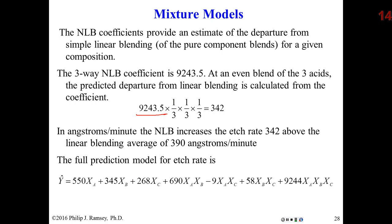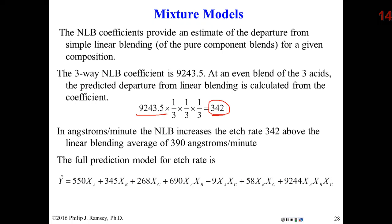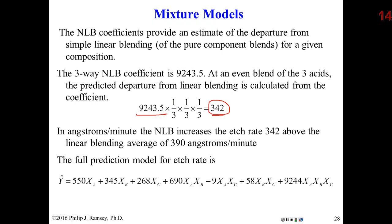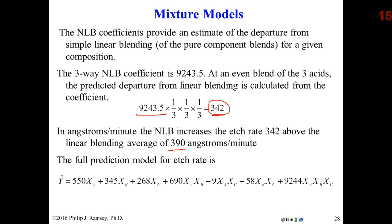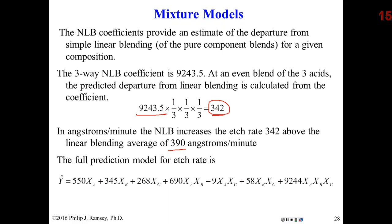Notice how you interpret the coefficient. At the centroid, that indicates an increase of 342 angstroms. An increase in what? That's the increase over what the average would have been if there were purely linear blending. The non-linear blending coefficients show you, and I actually think this is a nice feature of Scheffé models, the relative shift up or down in the response due to non-linear blending. Three-way non-linear blending at the centroid increases the etch rate 342 angstroms above the overall average of the endpoints or vertices, which would have been 390. That's how you interpret these non-linear blending coefficients.